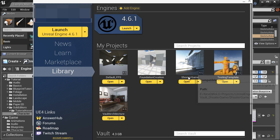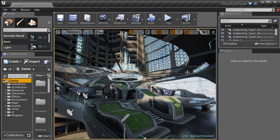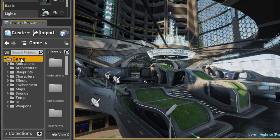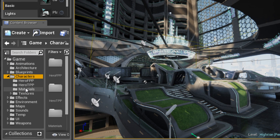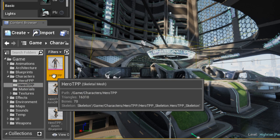Inside the shooter game example project, let's go to the content browser. Under game folder, characters, hero TPP, and here is the skeletal mesh that we are going to use.